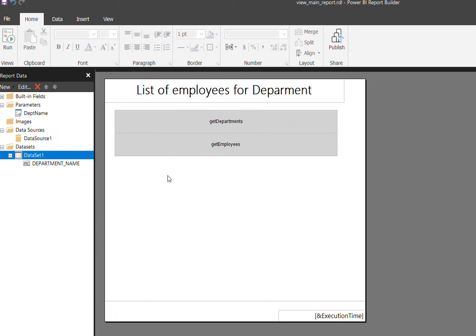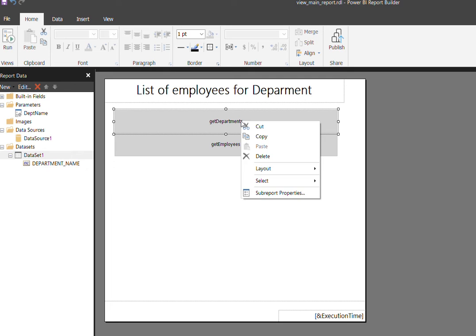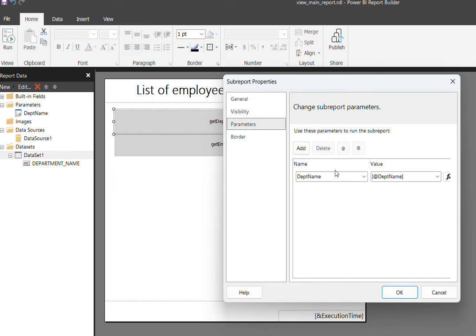This is the main report what we discussed. Now let me open the sub reports one by one to see how it's designed. But before that, if you open this sub report properties, you can clearly understand the parameter.